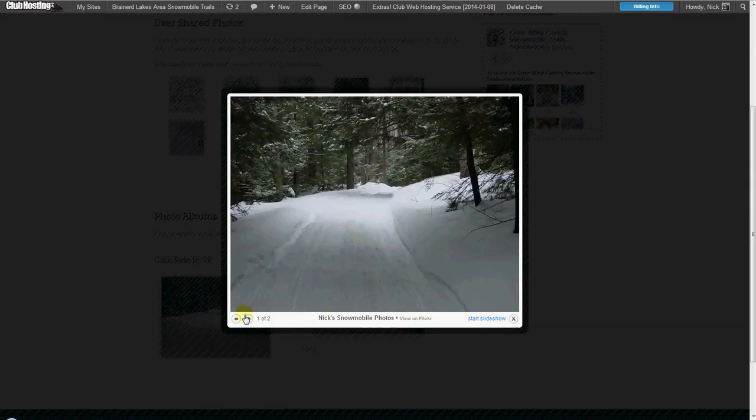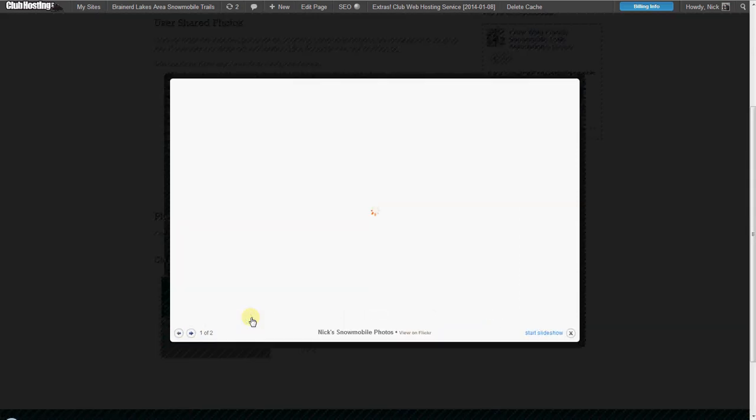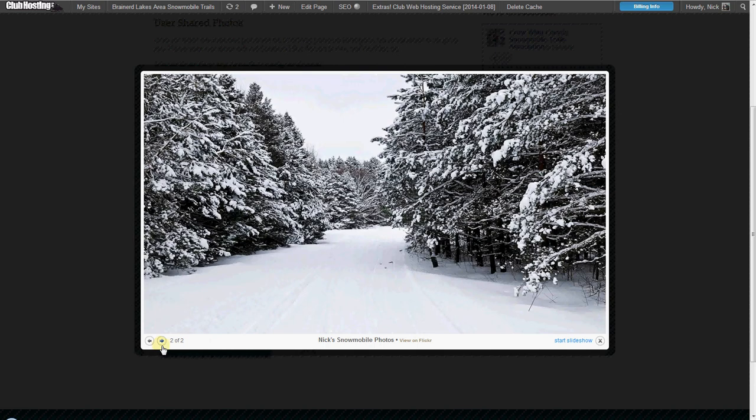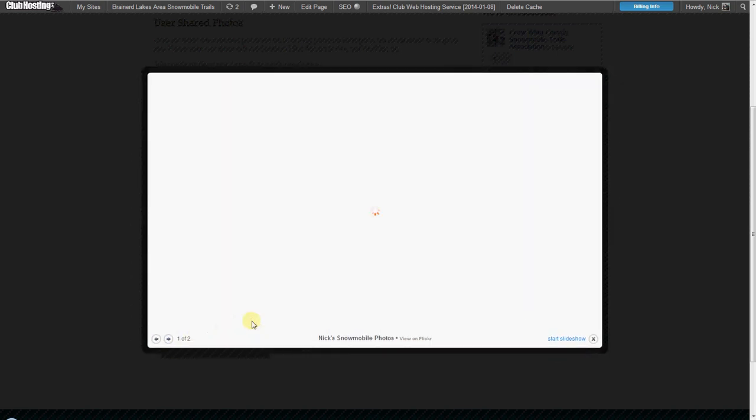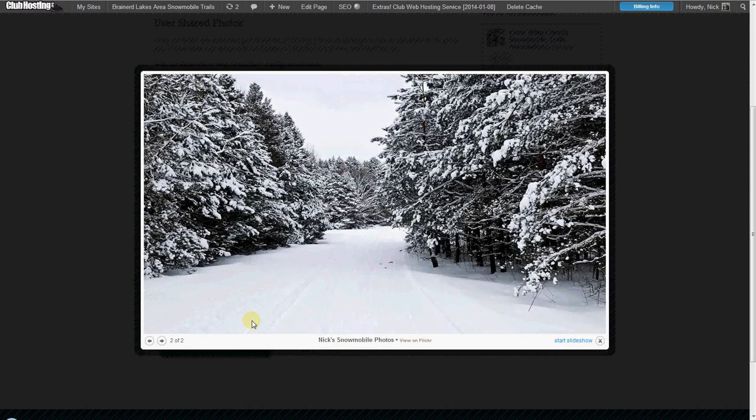So now it says click to view the entire set of photos. We go ahead and do that, it opens this neat little lightbox of photos that people can scroll through. So really, to add an album to your website,